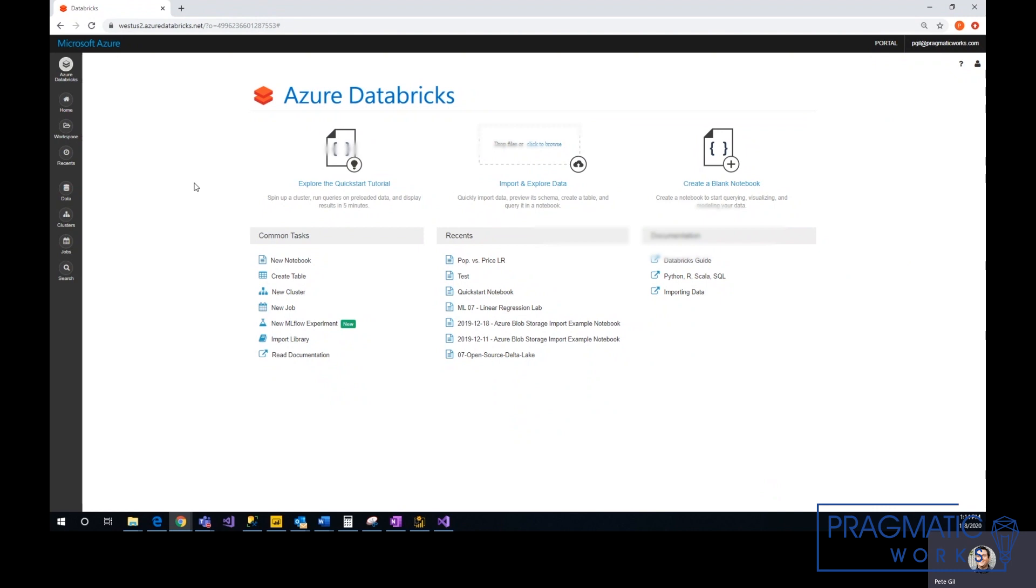A couple of assumptions: one, you have your Databricks data cluster already up and running, and two, your data has already been processed through Databricks with manipulation and stored as a permanent file, whether that be Delta Lake or just permanent storage. So let's get started.